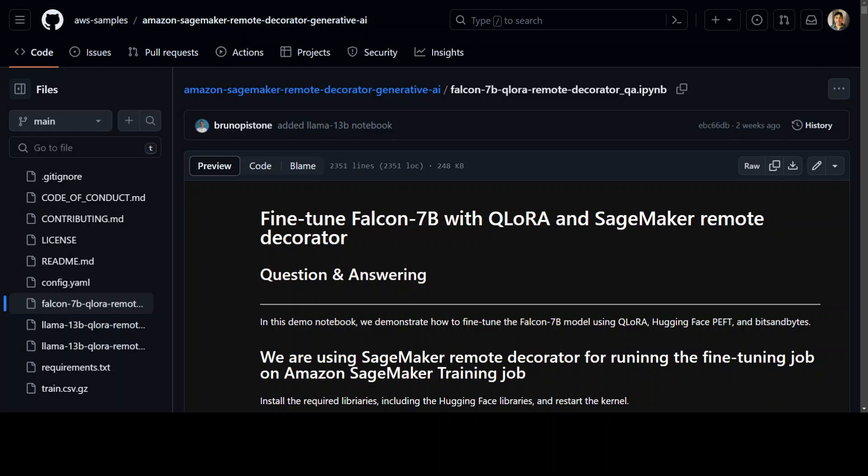Okay now in this notebook they have tried to keep the cost minimum, but just a warning it is still using ml.g5.12xlarge instance behind the scene so it could get quite expensive if you let it run without any check, and this is only for Falcon 7 billion parameters. If you are using any higher model then you need to increase the instance size.